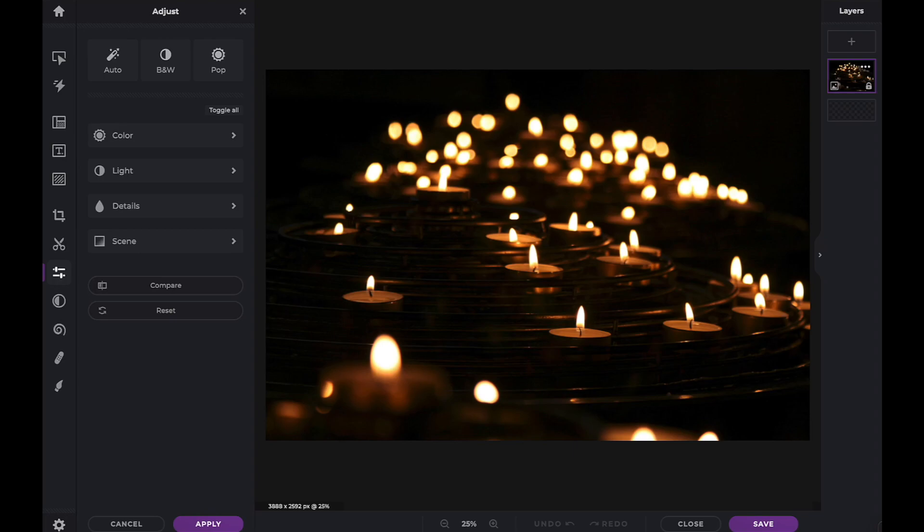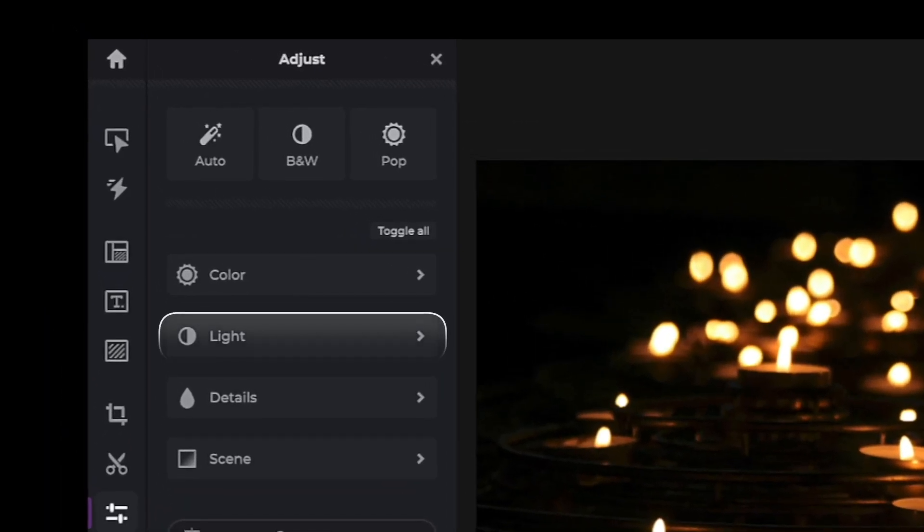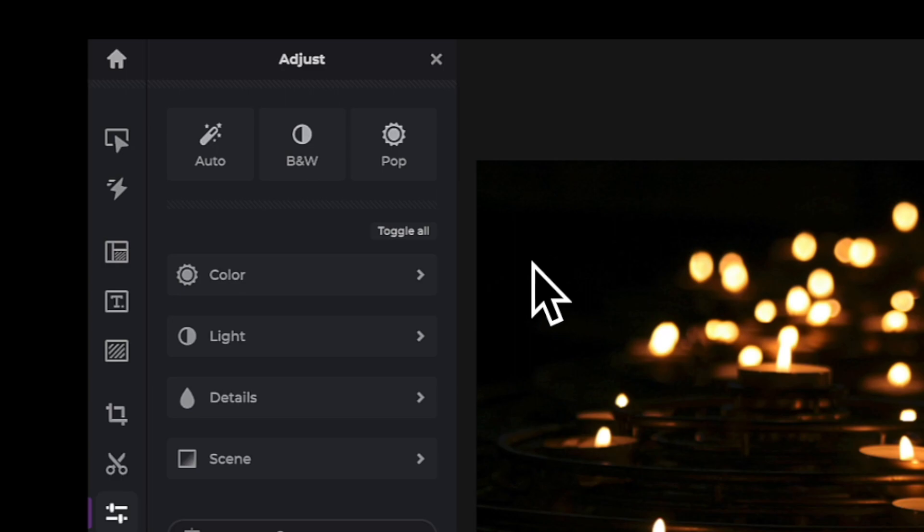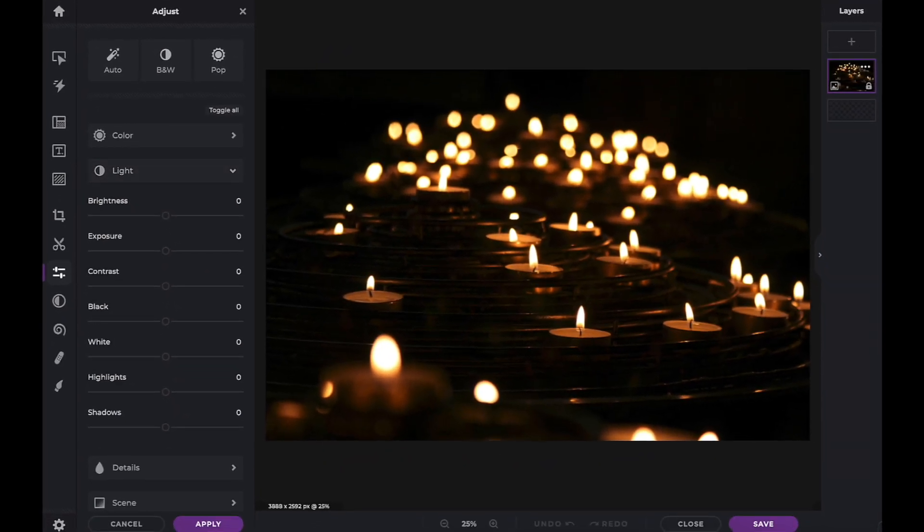Once we open the light icon we are presented with seven different adjustment sliders. Each one will have its own unique effect on the image. Let's explore them.